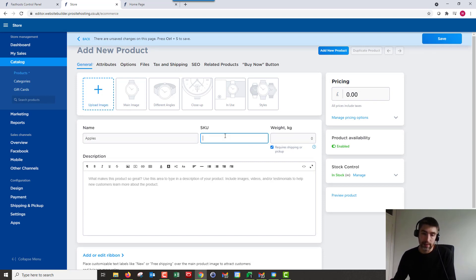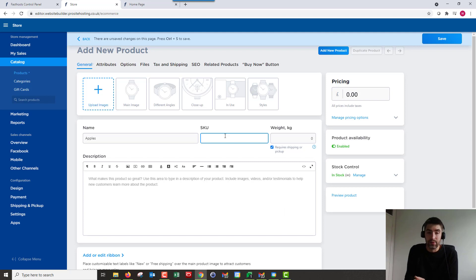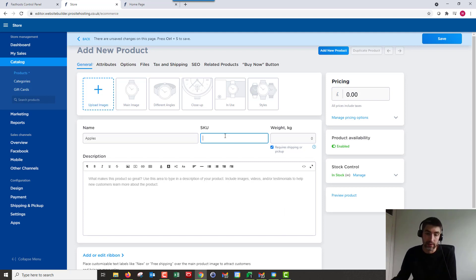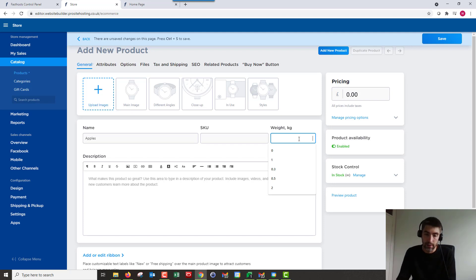SKU is the stock keeping unit, and that'll be like the barcode on the back of a product that you'd normally see. You only need to really worry about that if you're selling stock offline as well as online. But yeah, the store will automatically give you one if you don't add anything there, so don't necessarily need to worry too much if you're online only. But you can add it in.